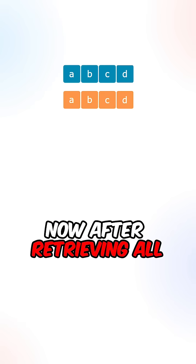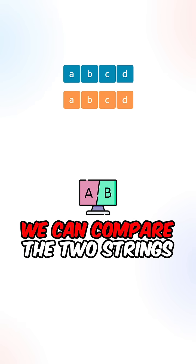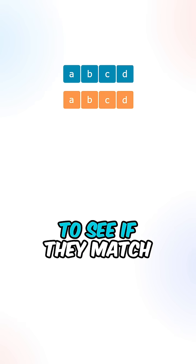Now after retrieving all of the characters at the column, we can compare the two strings to see if they match.